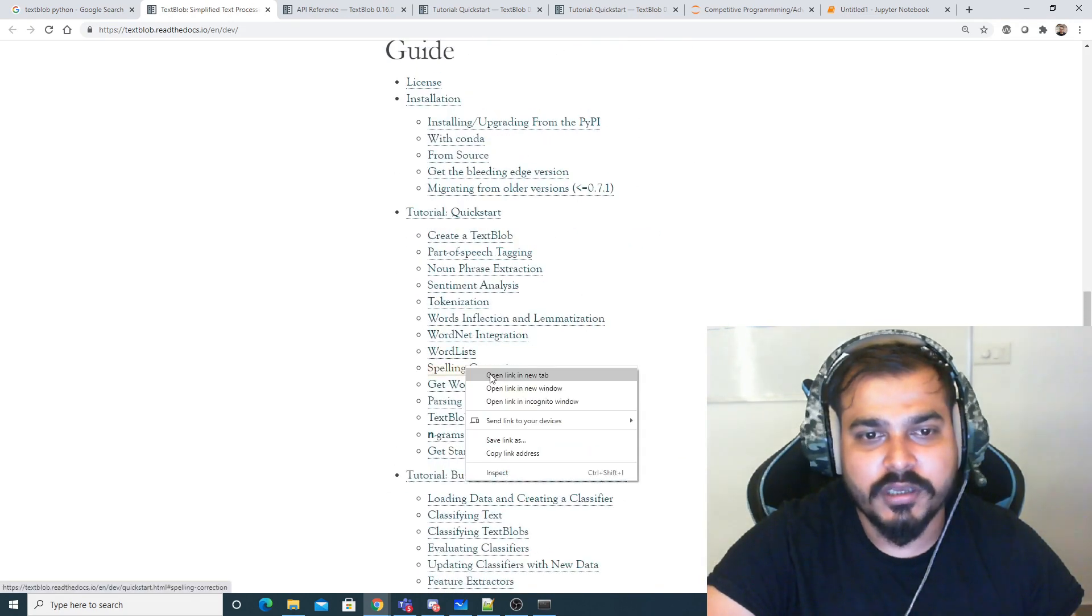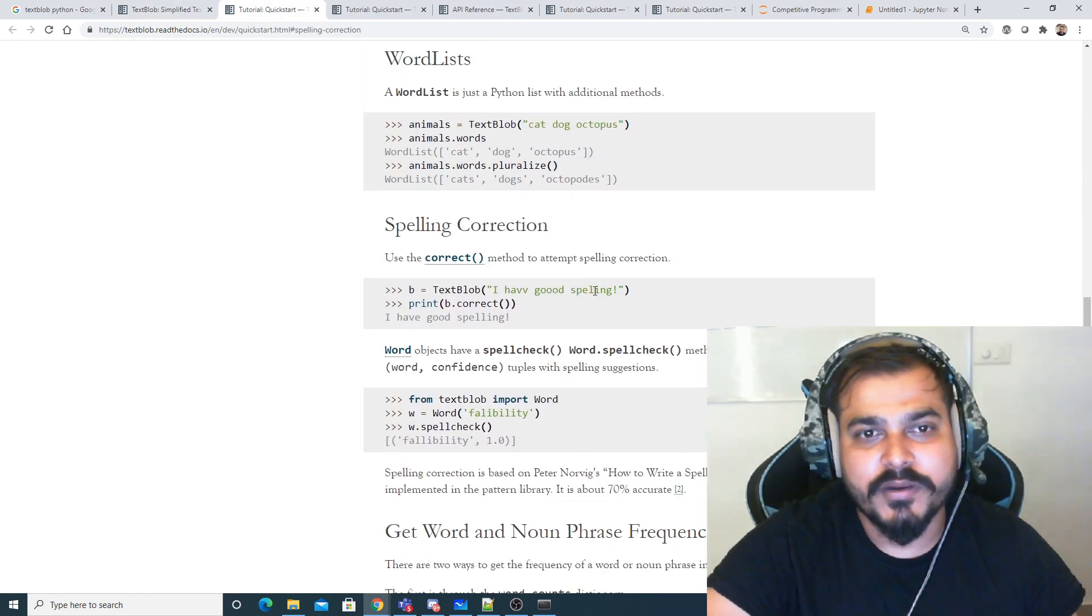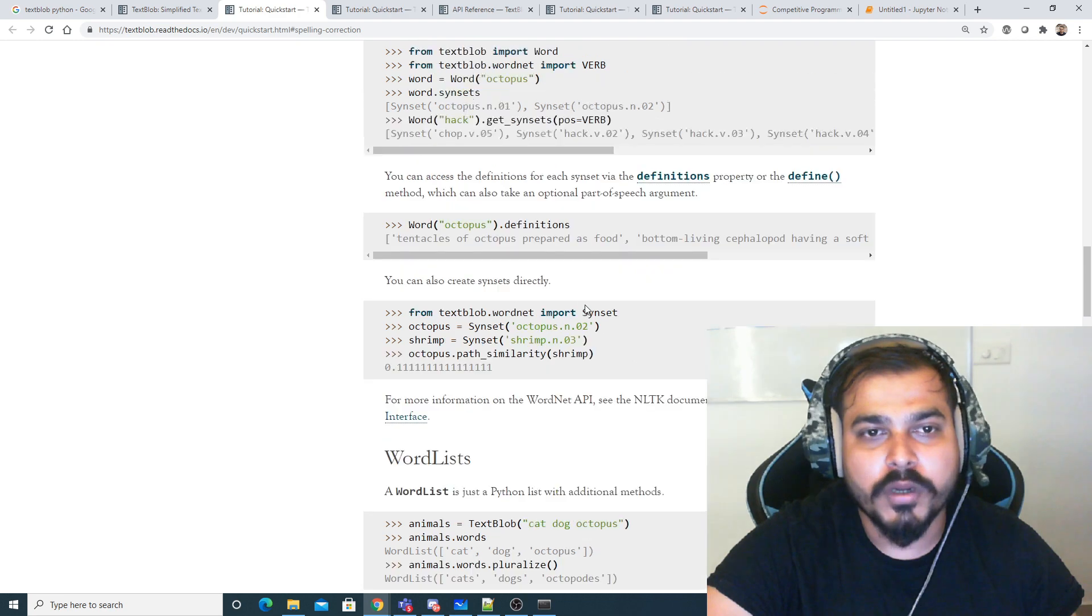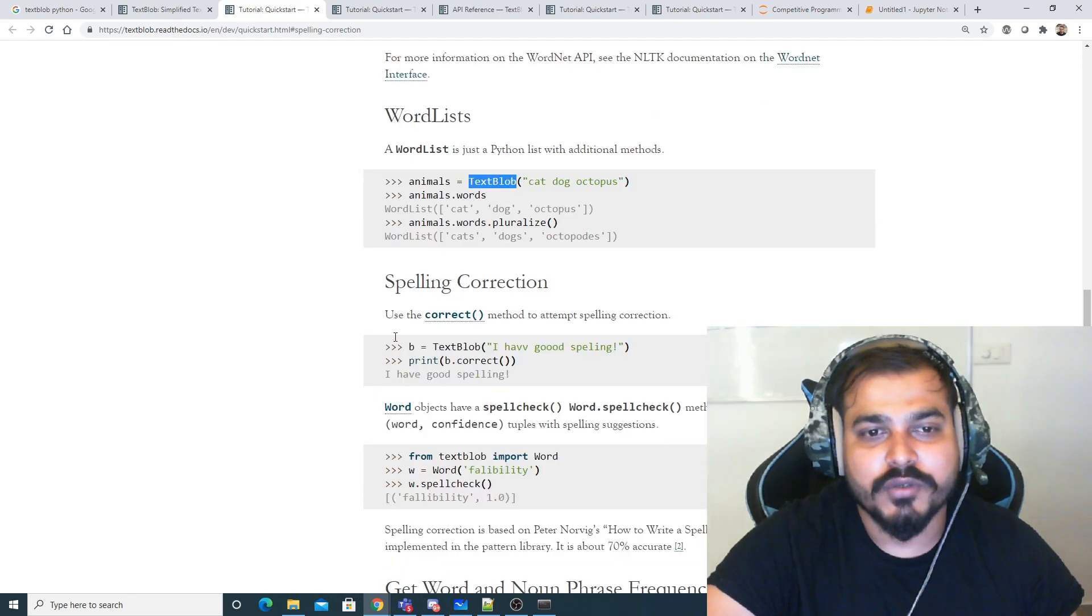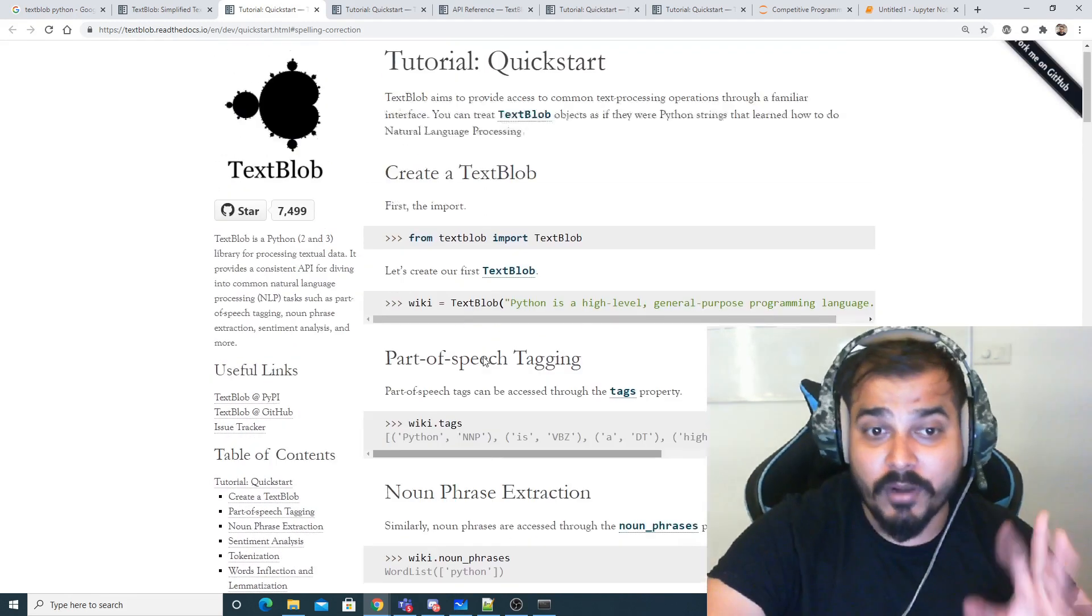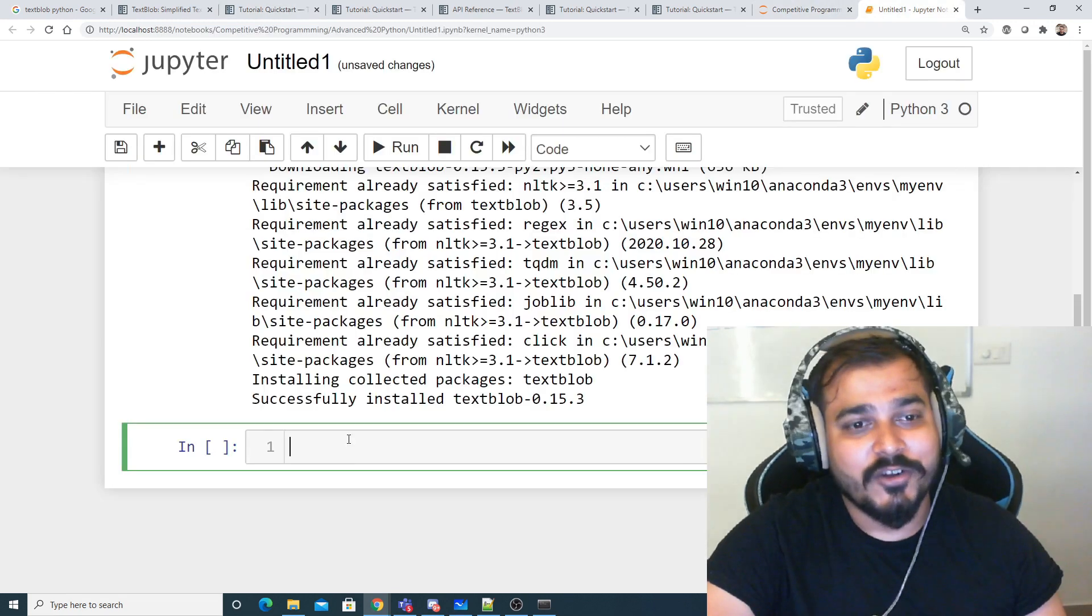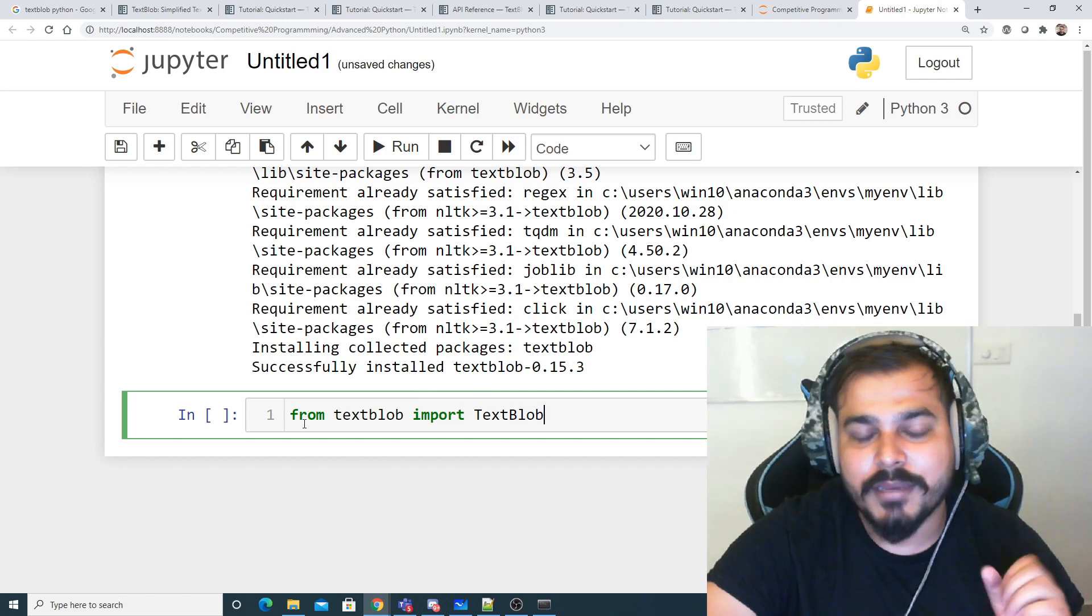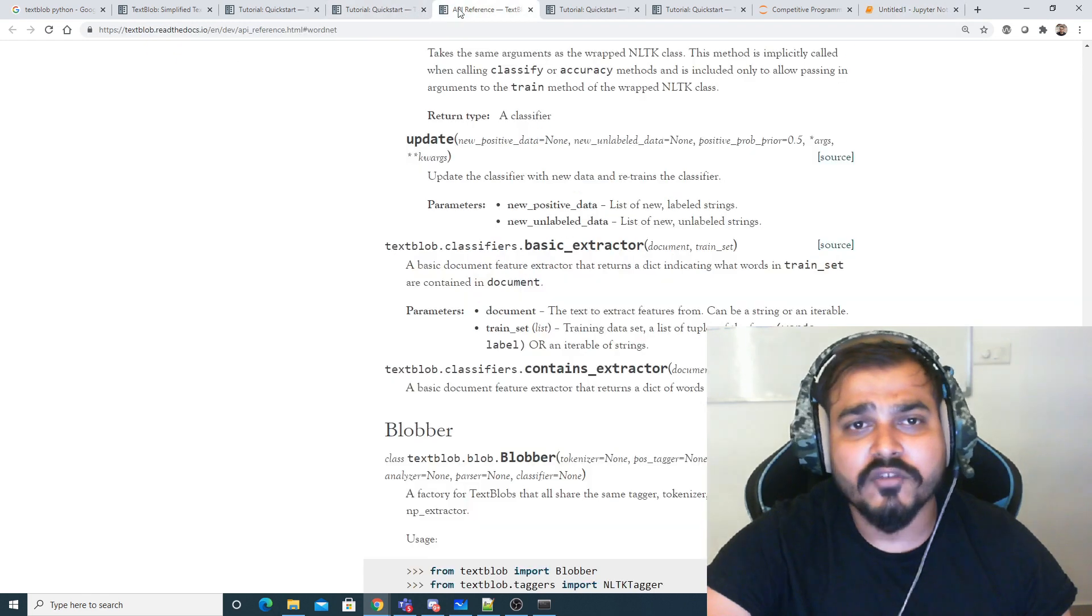Here is the spelling correction, and get word and noun phrase frequencies. I think we'll try two things - one is spelling correction. First of all, we have to import TextBlob. You can see this is being used, you can also do word list and all this. Let's see how to import it. I'm learning it along with you, so I'll definitely not feel shy to copy and paste from the documentation.